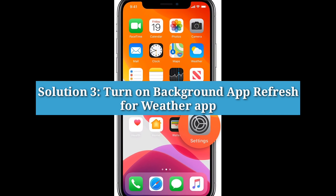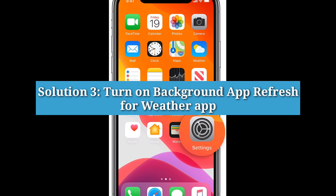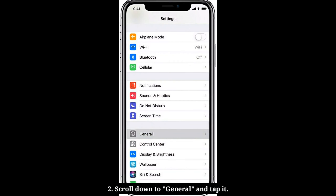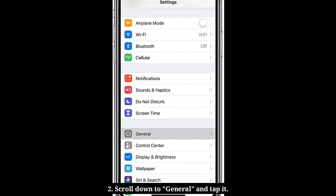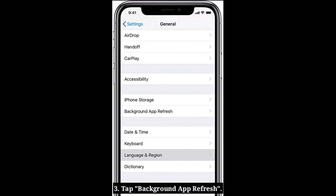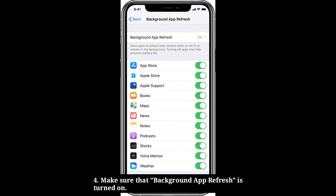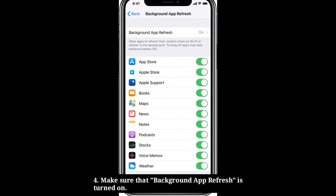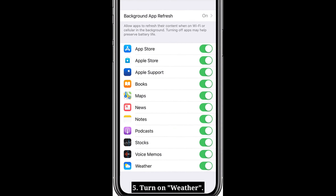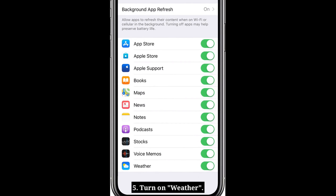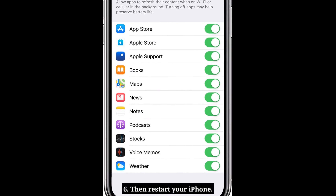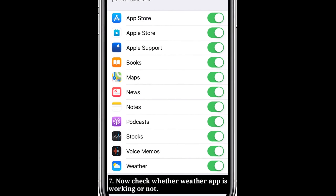Third solution is to turn on Background App Refresh for the weather app. Launch the Settings app on your iPhone, scroll down to General and tap it, then tap Background App Refresh. Make sure that Background App Refresh is turned on, then turn on Weather. Restart your iPhone and check whether the weather app is working.